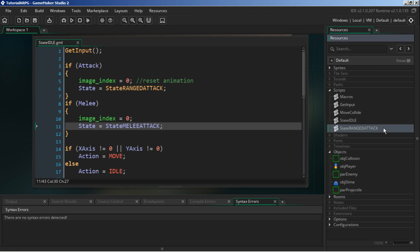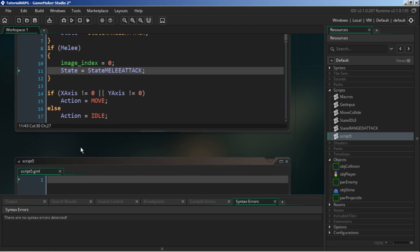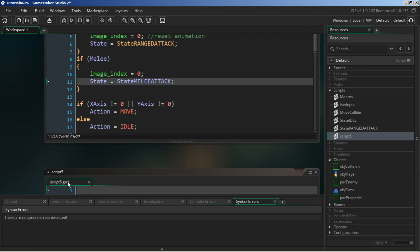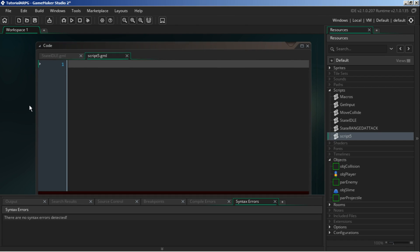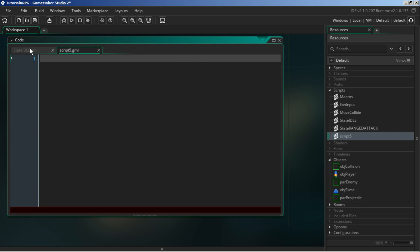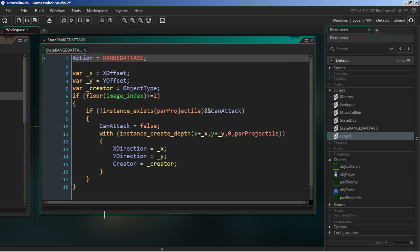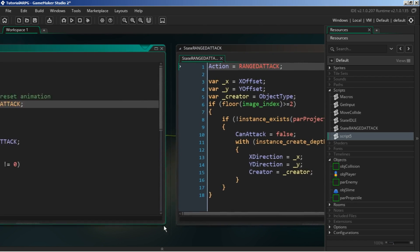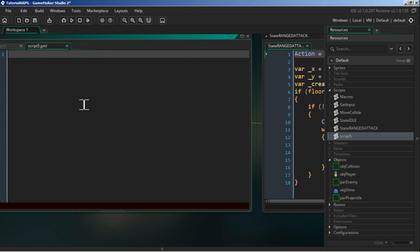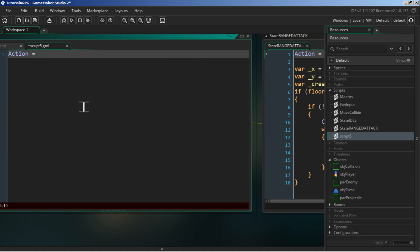We don't have a script for that yet so let's create it now. I'm going to drag it in here - if you didn't know GameMaker Studio could do that, you do now. Let's keep the state_range_attack window open for reference because it's going to look very similar, though how we use it will be slightly different. The first thing we need to do is say that our action changes to melee_attack.